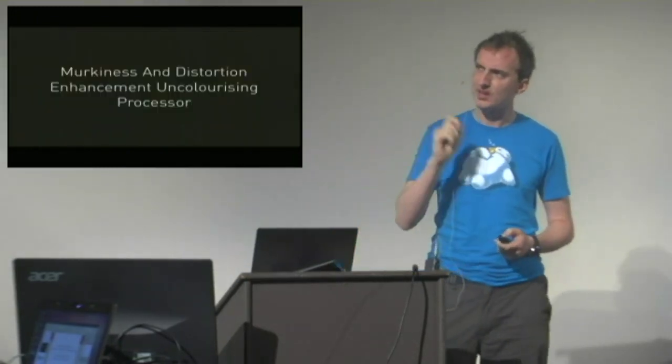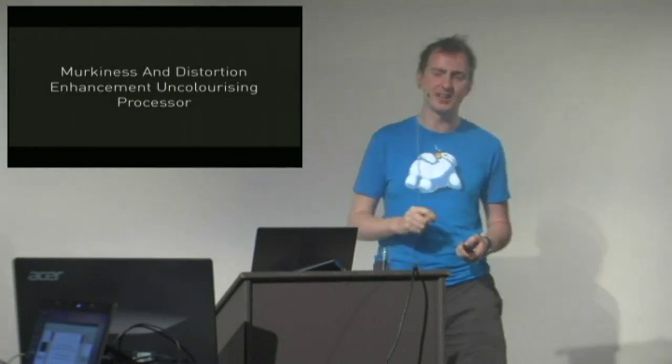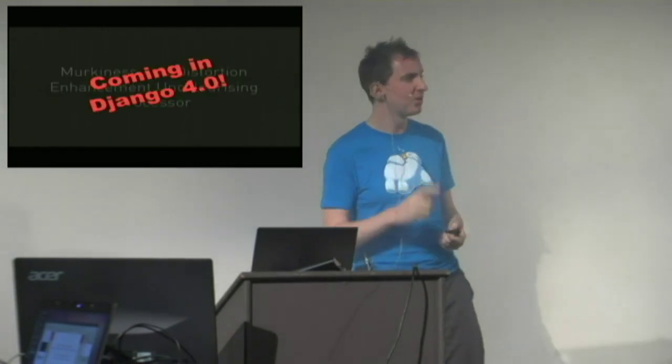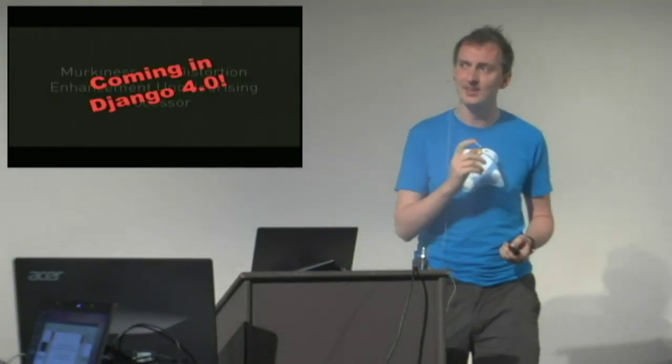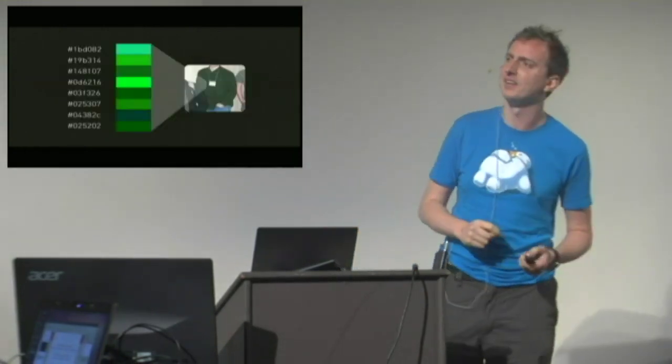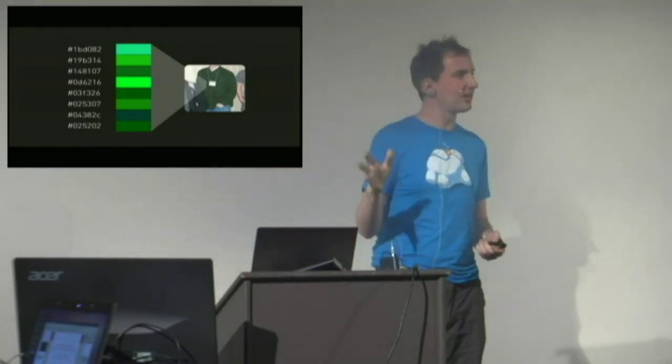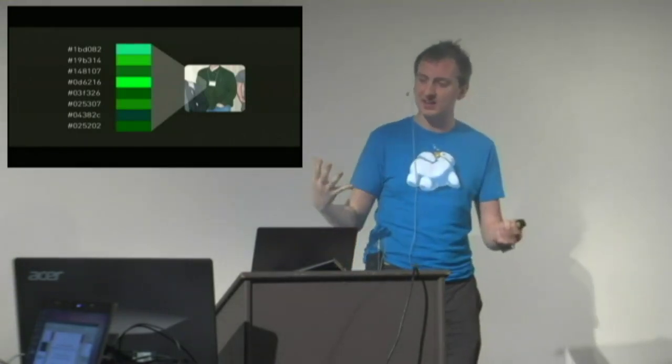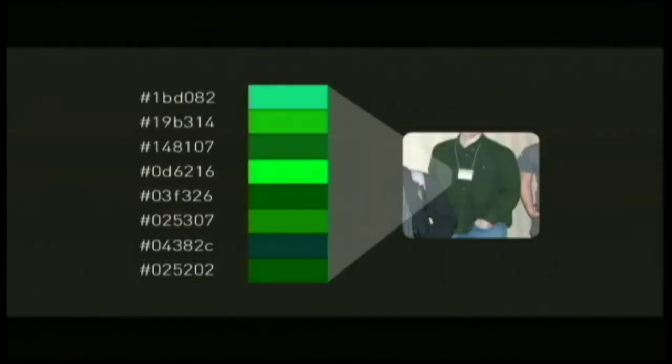Let's take another look at this picture, because there's more than one clue here. When we were looking at that particular badge earlier, there was another thing. There is the Django-colored green shirt that Adrian is wearing. That is another key to this mystery. Using my patented murkiness and distortion enhancement uncoloring processor, which is coming in Django 4 by the way, we can see that there are in fact eight major highlight colors. If we extract and quantize it to six colors in the HSV space, you end up with these six colors.